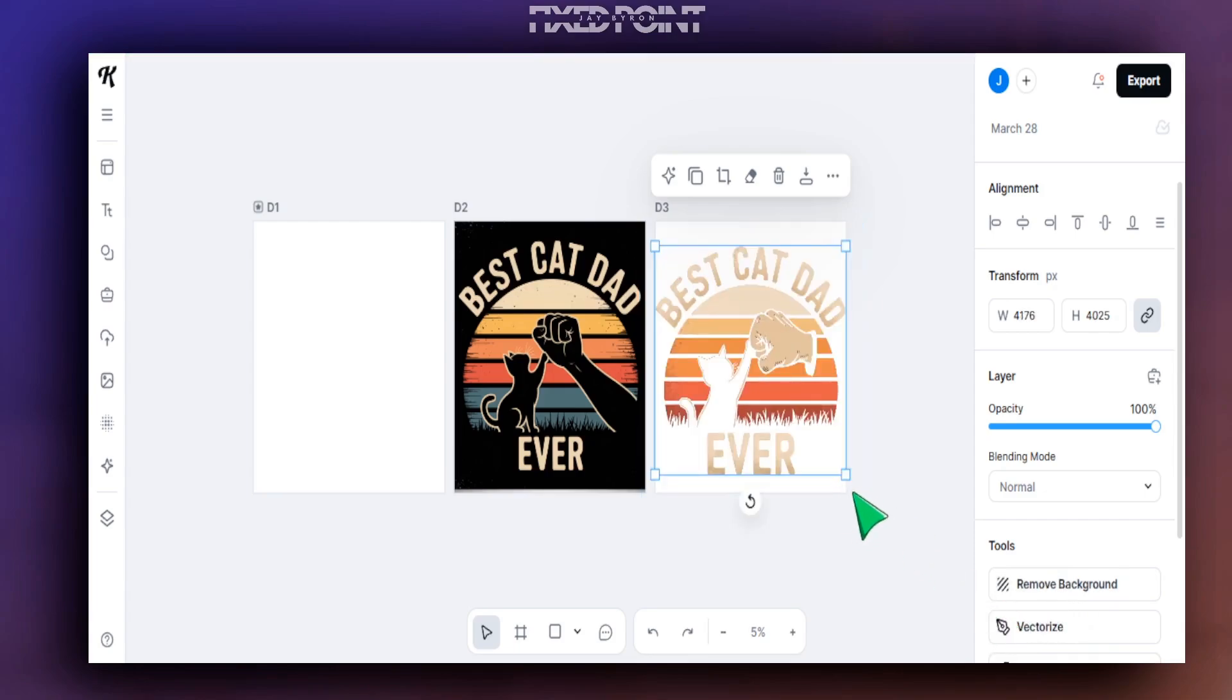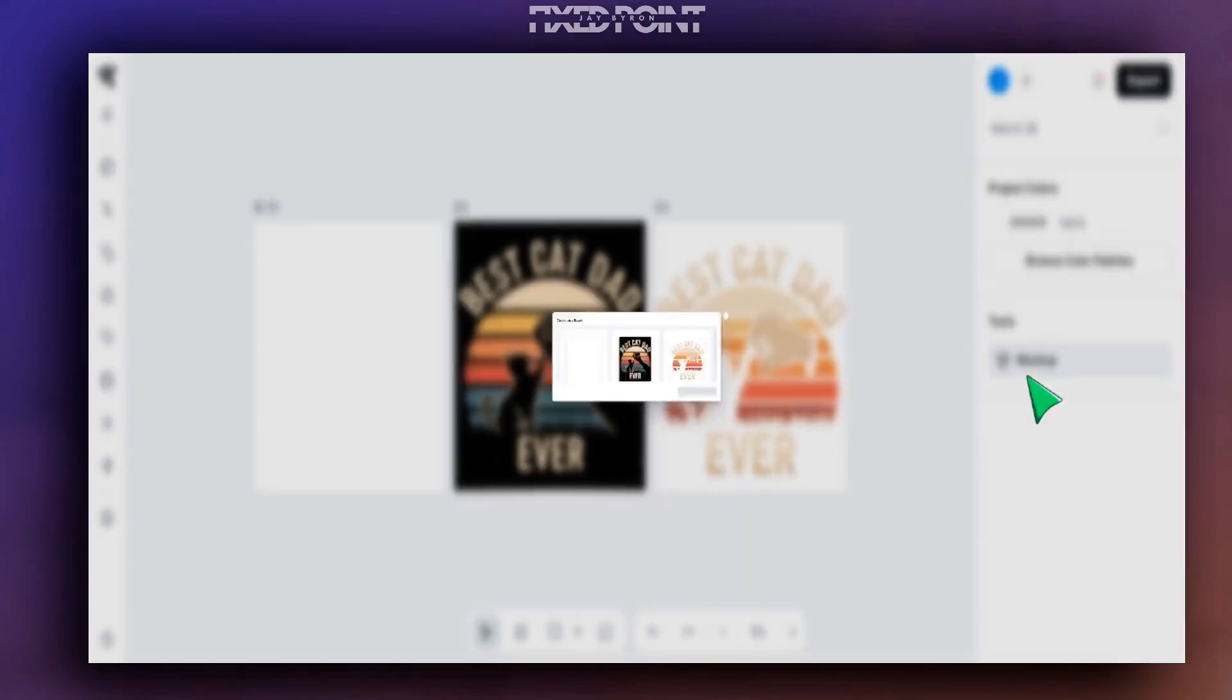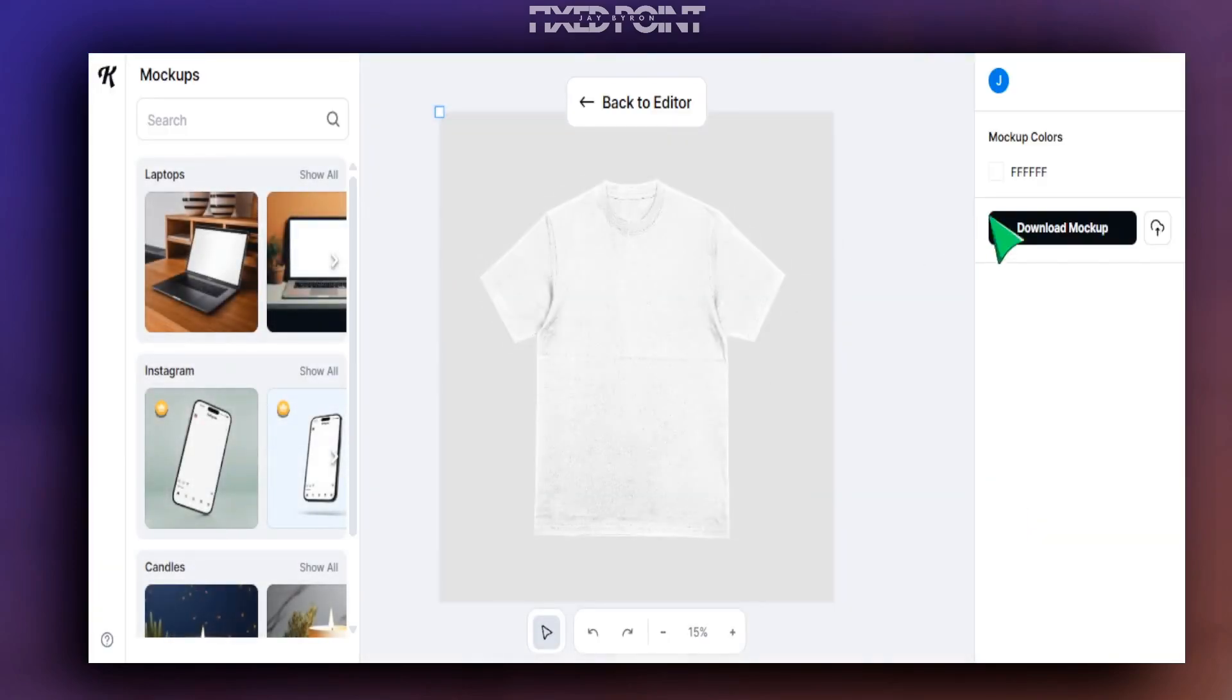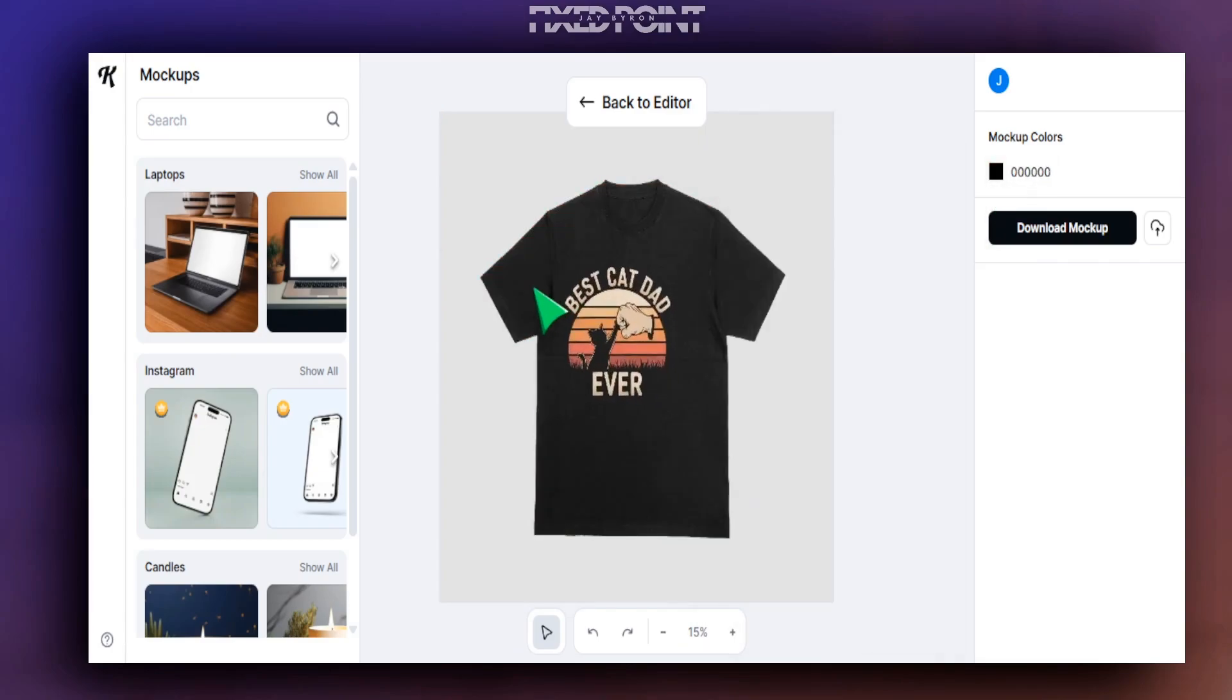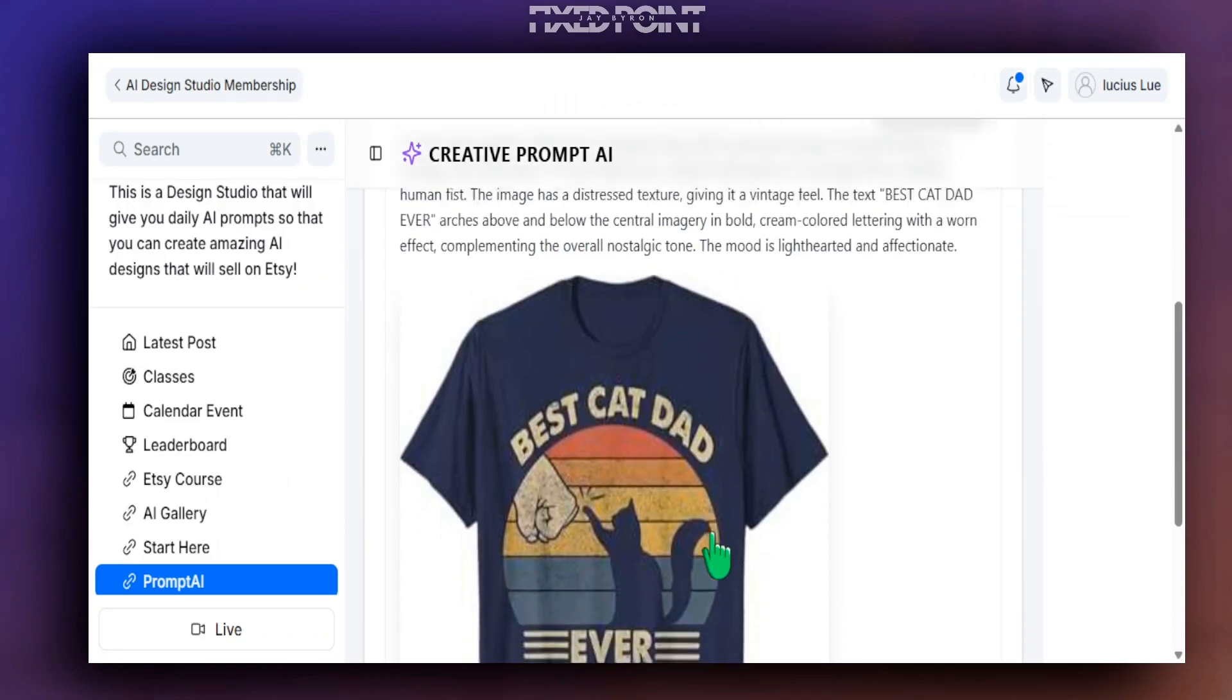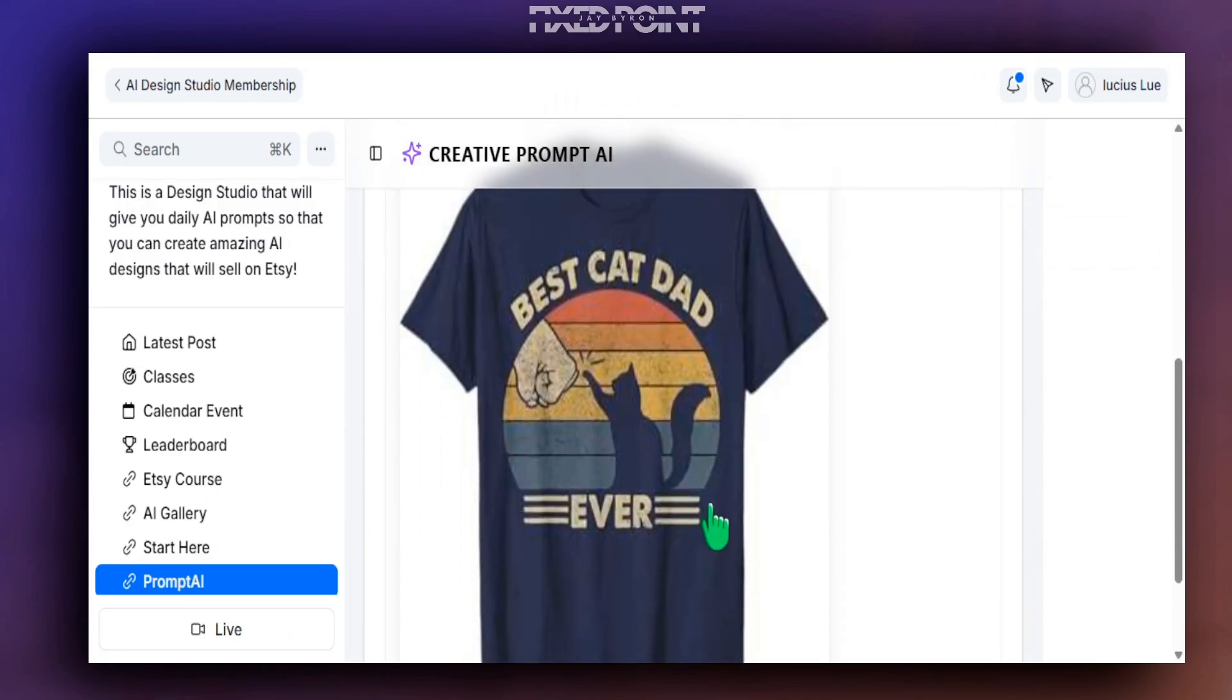And now all we have to do is just remove the background from this design here, because obviously it is black. We can go ahead and remove the background here and then we can actually see what this looks like on a mock-up. So we'll click on this one here and then we'll make the t-shirt black. And as you can see, that came out extremely well.